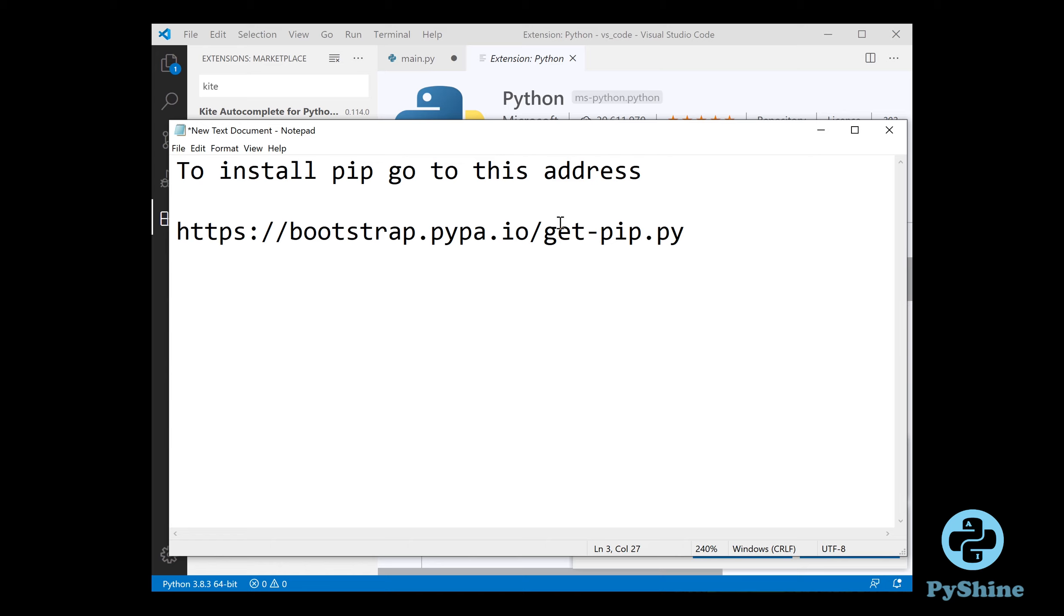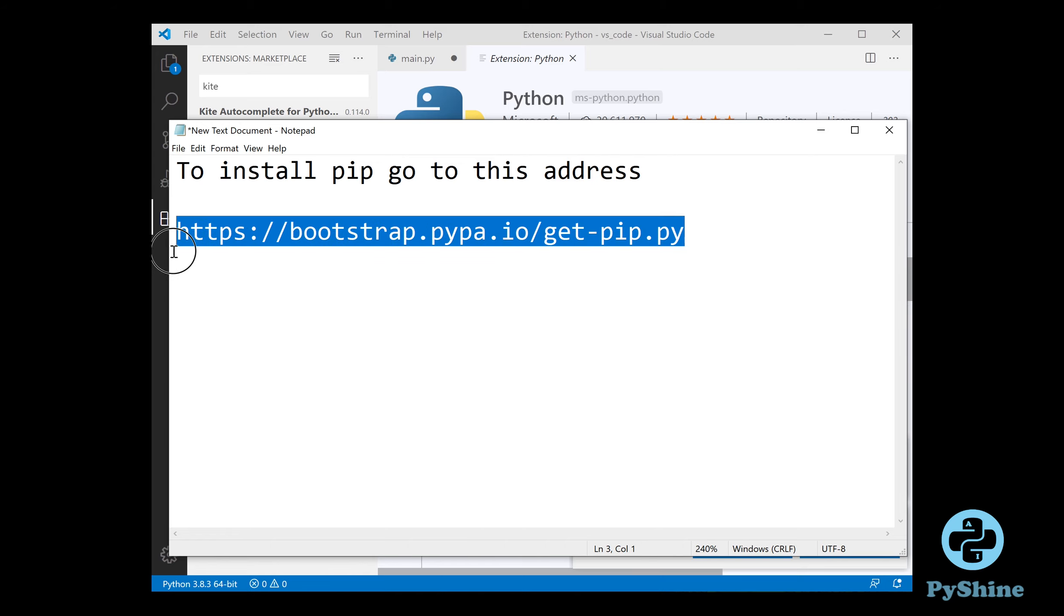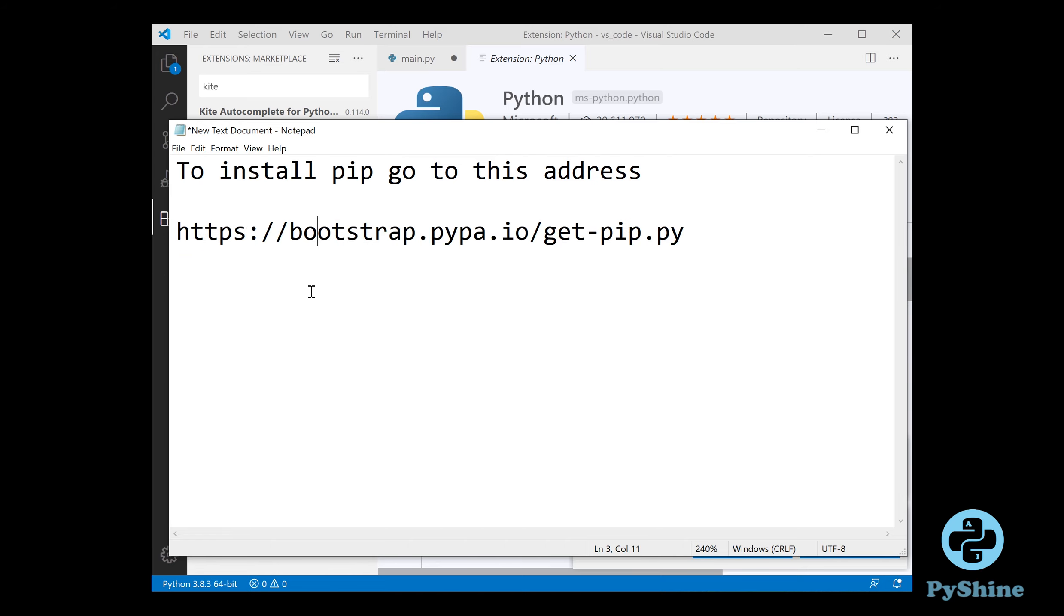The next step is to install pip for Python. Copy and paste this link in browser to obtain getpip.py file.